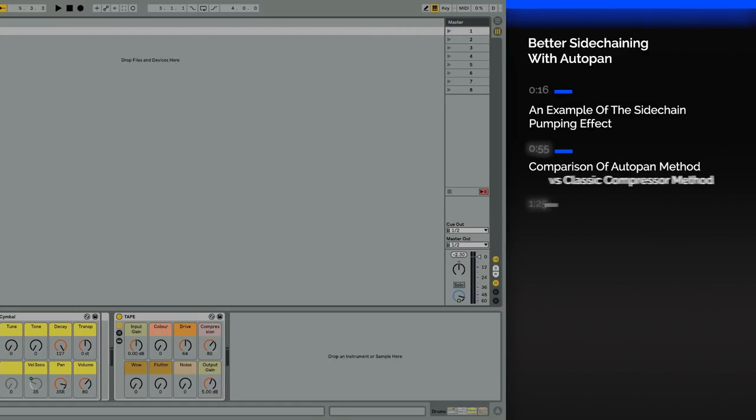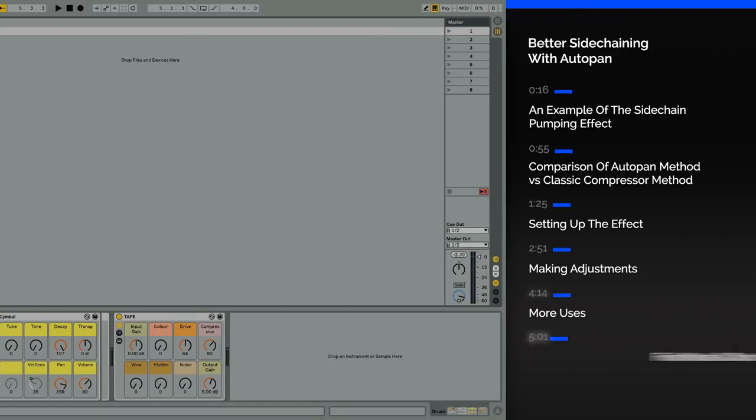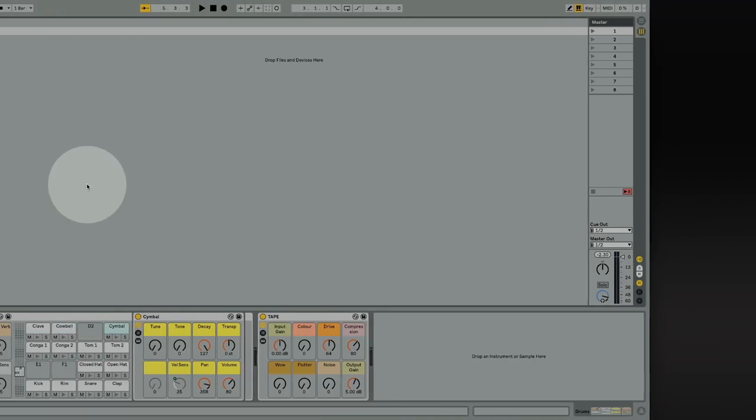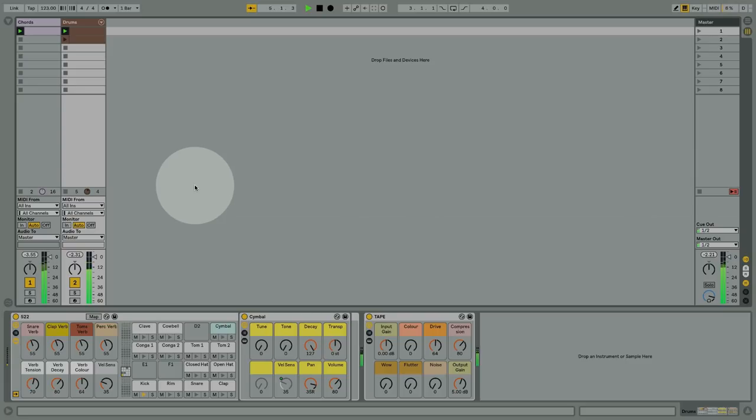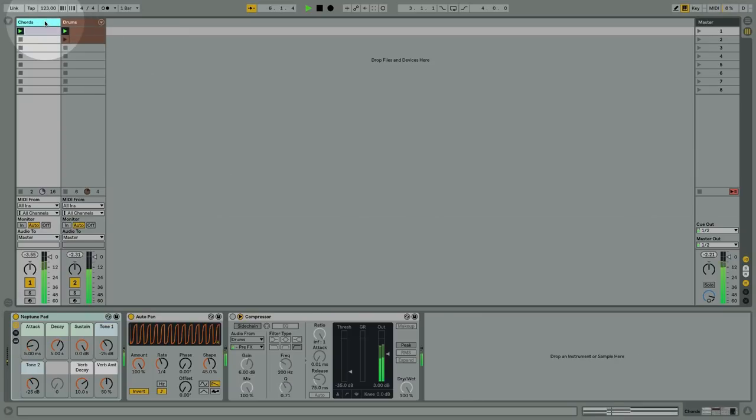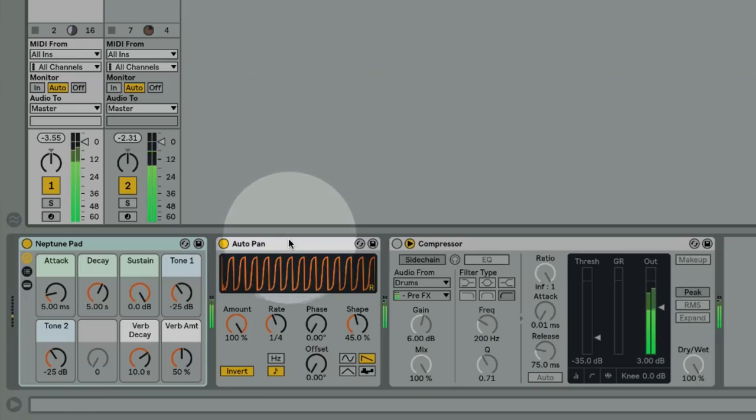So I'm sure you're probably familiar with the most common use of sidechaining where an element in your song is sidechained to the kick drum, so that whenever the kick drum plays the audio ducks down which creates a pumping effect. So in fact in this situation the audio isn't actually being sidechained to the kick and instead I'm creating the pumping effect using the AutoPan.